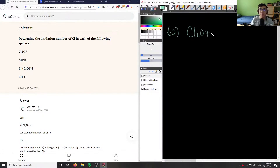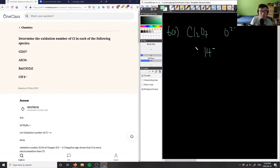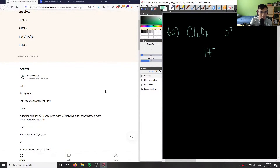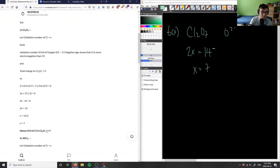So how do we figure out the oxidation number of chlorine? We figure out the oxidation numbers of everything else. We don't know the oxidation number of chlorine, but we do know oxygen usually has a charge of 2 minus. We have seven oxygens, so 7 times 2 minus gives us 14 minus. We have Cl₂, so 2x equals 14, meaning x equals 7.